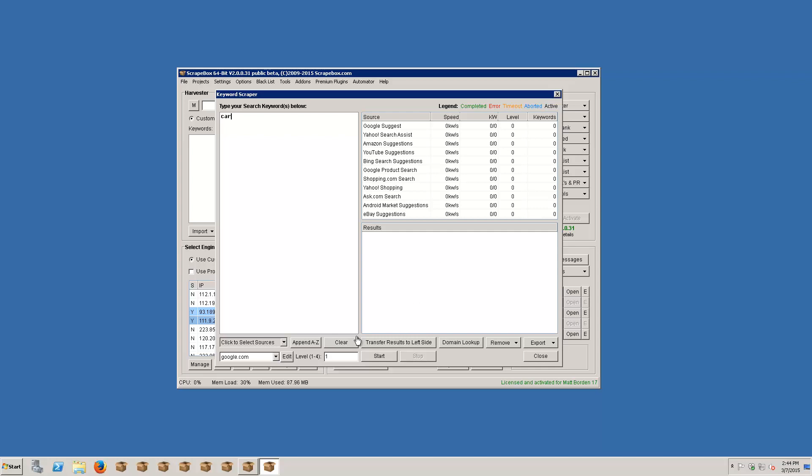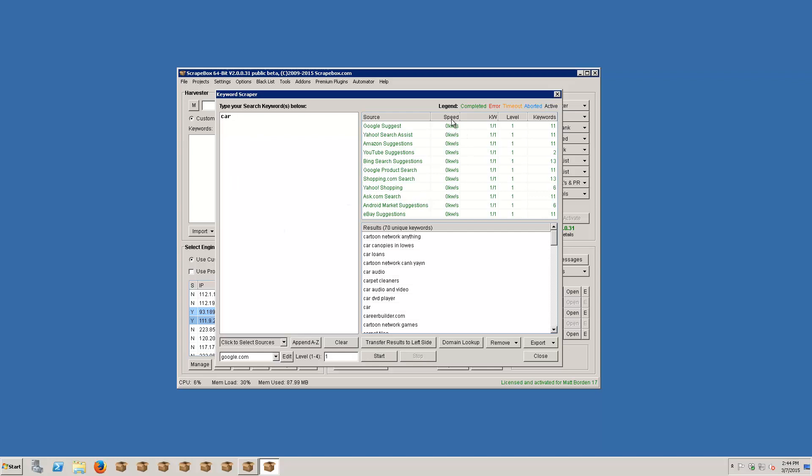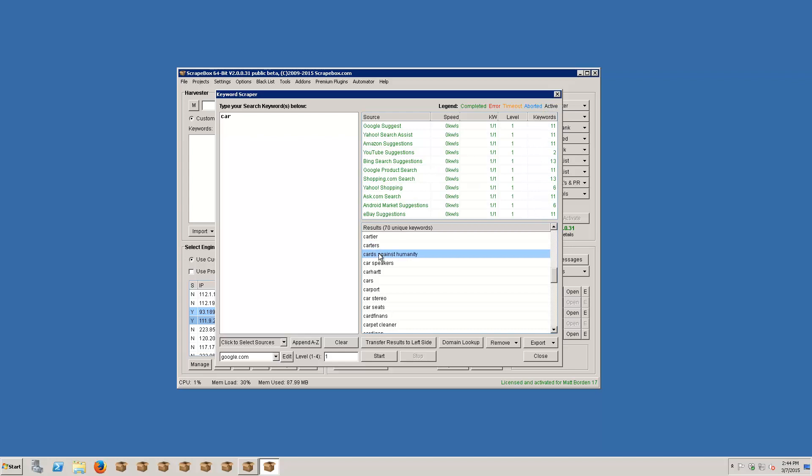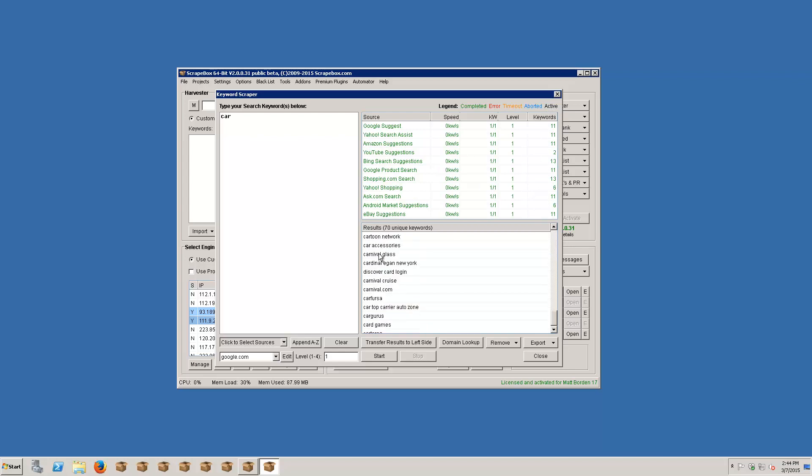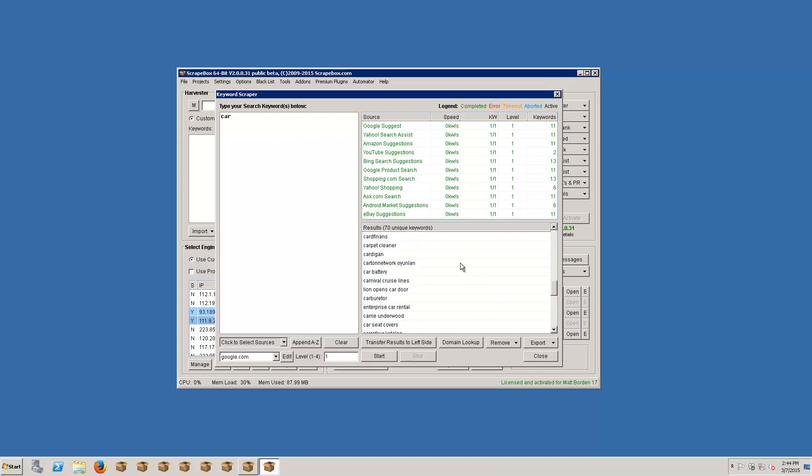And I'm going to go ahead and hit start and we can see what happens. So we'll see here to give us the keywords, the actual keywords here, and then the unique keywords down here. So we can see over here that we got a bunch of keywords, usually from one to 13 or so for the sources. Down here we can see these are the keywords that we actually scraped from it, 70 unique keywords. And it's removing duplicates automatically there.